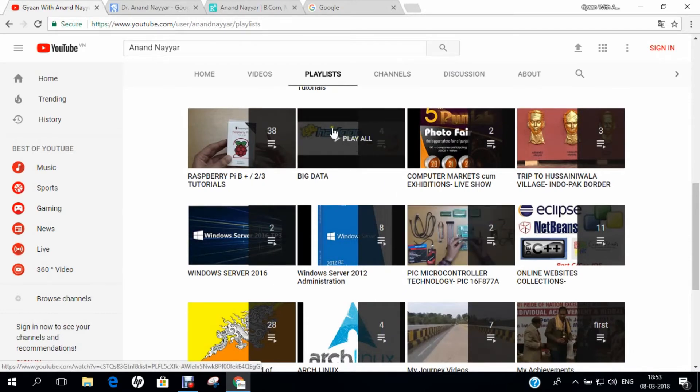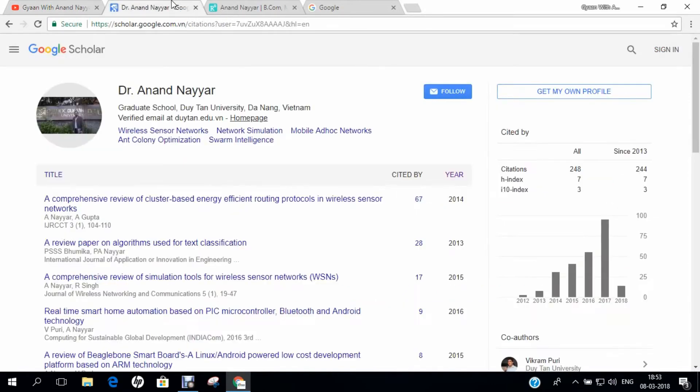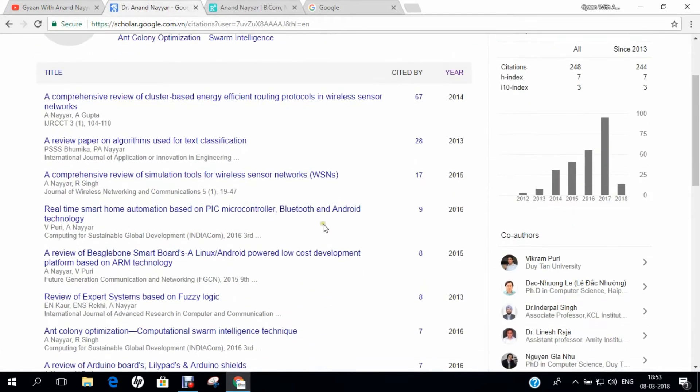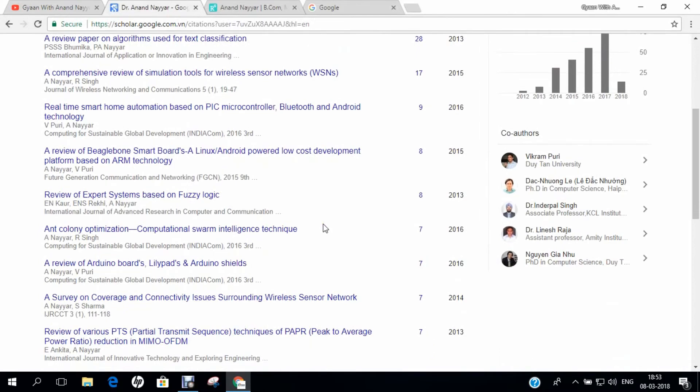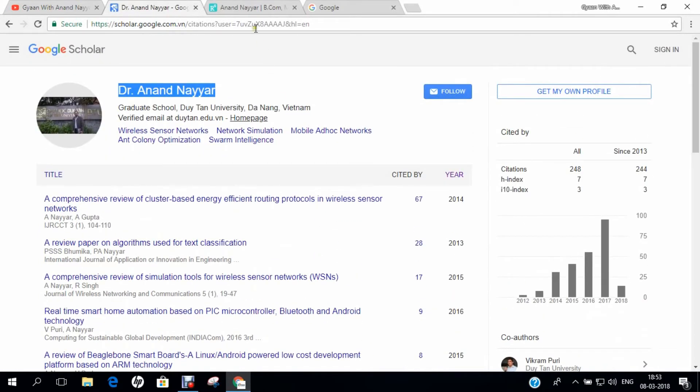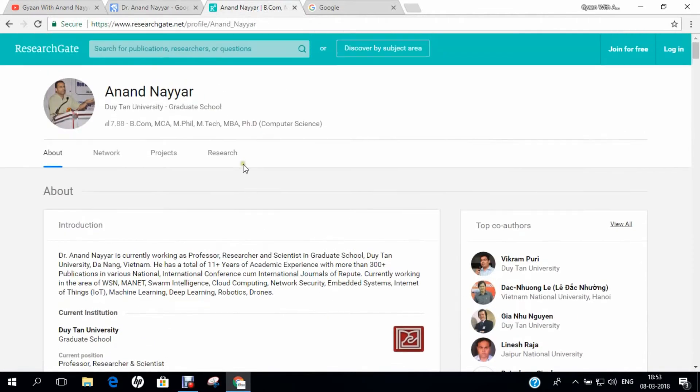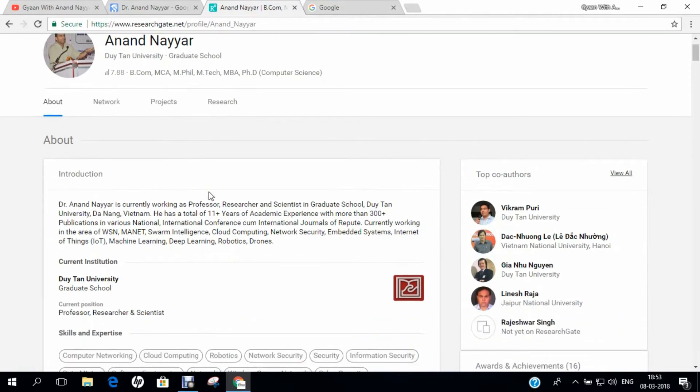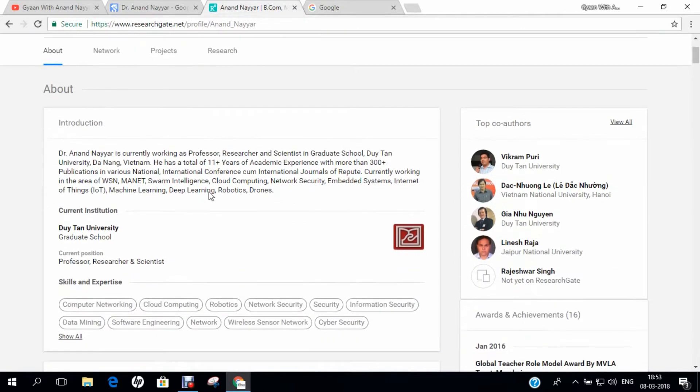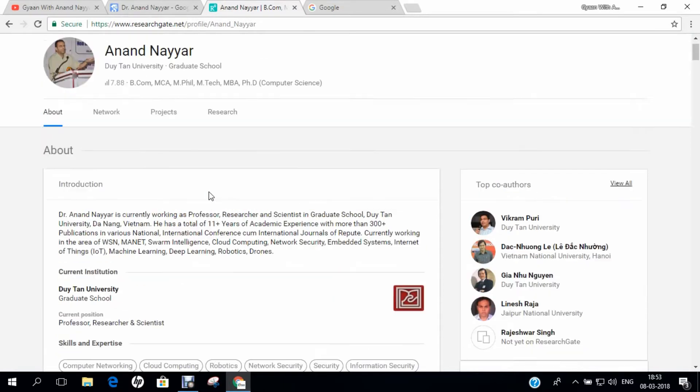If you want to know more about my research, you can go to Google Scholar and search my name Dr. Anand Nair and you can find all my research papers. Similarly, you can go to researchgate.net and find my detailed profile and the coordinates of my current research scenarios.